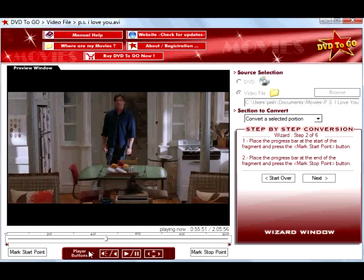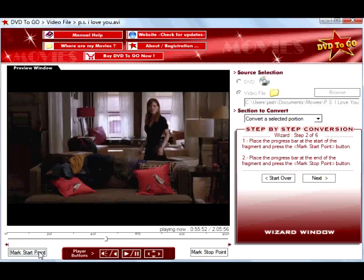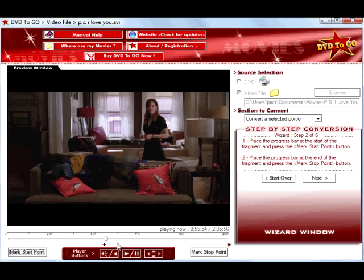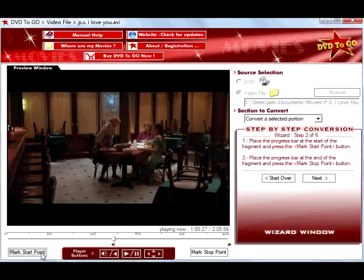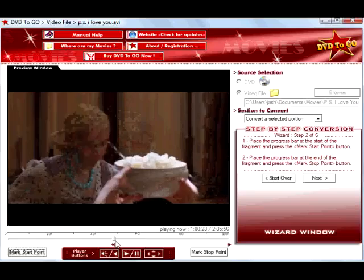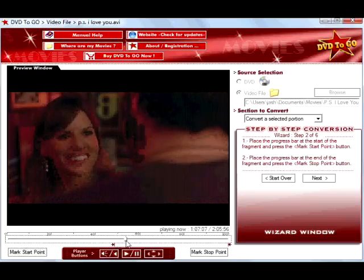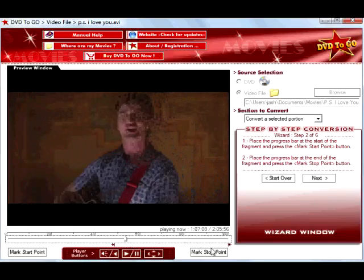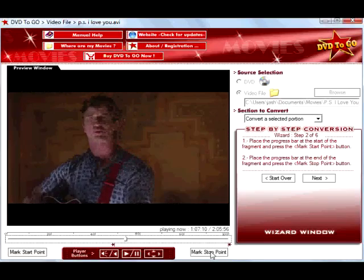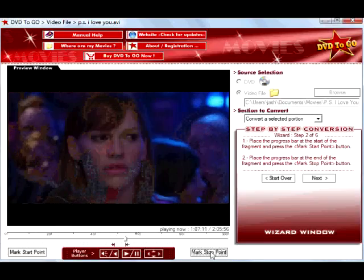DVD2Go is highly easy to use with its simple step-by-step wizard interface. It lets you target the output size before conversion. You can see and adjust the size precisely before you hit the Convert It button.